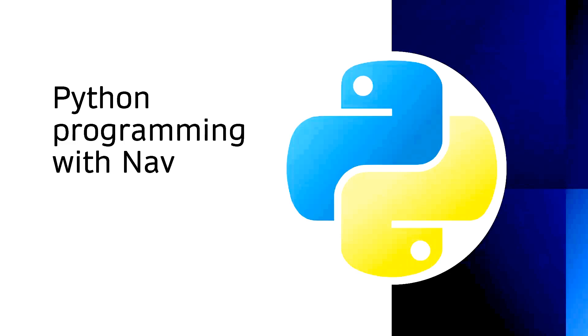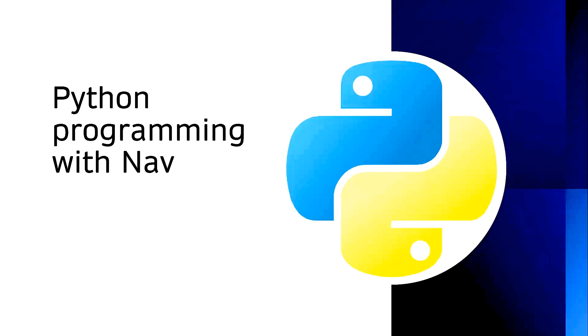I have provided the links in the description below for Python and PyCharm download. I have also recommended three Python books to enhance your knowledge. If you like this video, please like, comment, subscribe, and share. Thanks for watching.